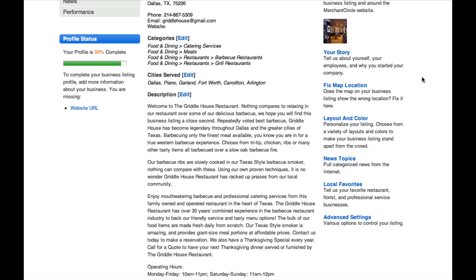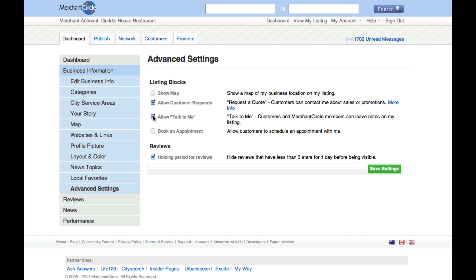Now you will see five advanced setting options that you can control for the public display of your business listing. You can decide whether or not you want to display the Google Maps on your listing, allow customer deal requests, allow the Talk to Me feature, allow the Book an Appointment feature, and also create a one-day holding period for all reviews that are less than 3-star ratings.